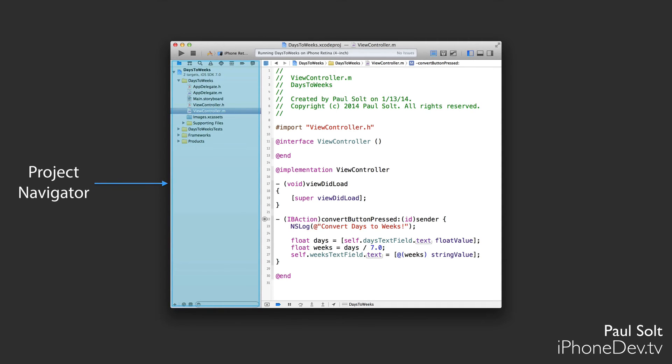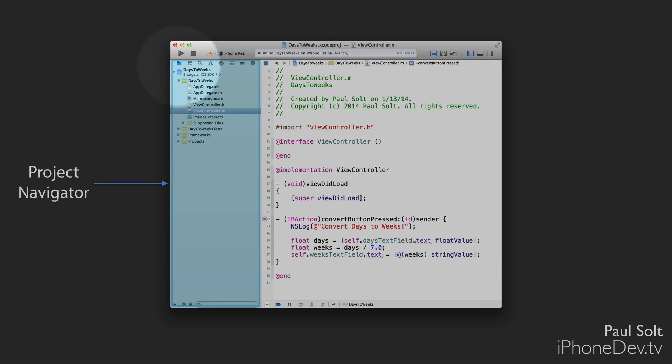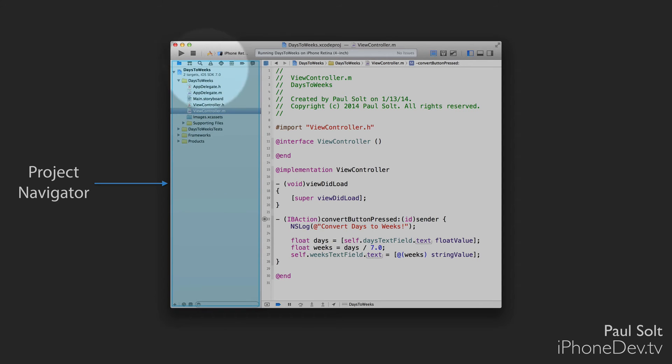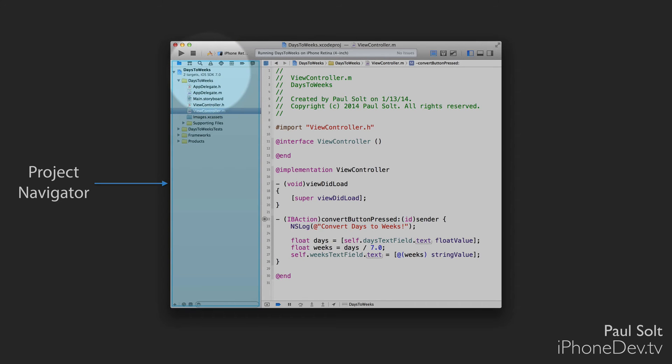Along the left side here, we have the project navigator. And this is where we can see any of our code files or our interface files or any libraries that we need to include with our application. It's also where we get access to a bunch of properties along the top here. The very top left corner, that's going to be our project navigator. So that's going to show all of this information. Along the top, we actually have a bunch more tabs that we can select. And we'll use those periodically as we're working on iPhone apps.